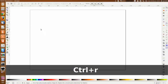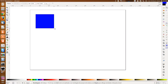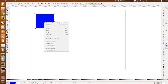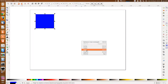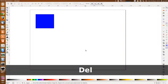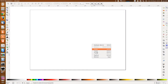Las siguientes opciones que vamos a ver son muy básicas y son comunes para todos los programas. Tenemos un objeto. Esto es copiar, cortar y pegar. Para copiar, con el botón derecho o Control+C. No me voy a entretener con esto. Pegar es Control+V o desde el menú. Cortar es Control+X, como en todos los programas.